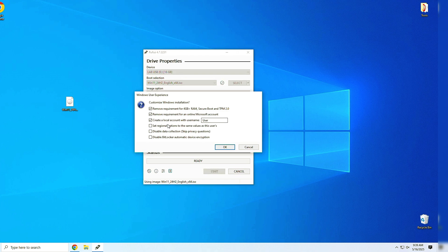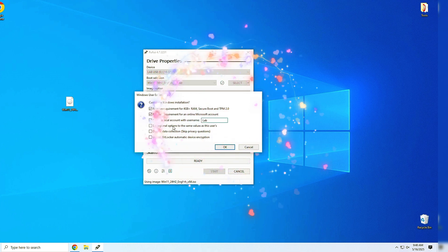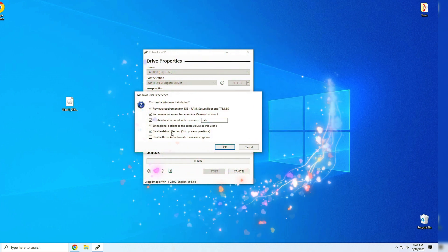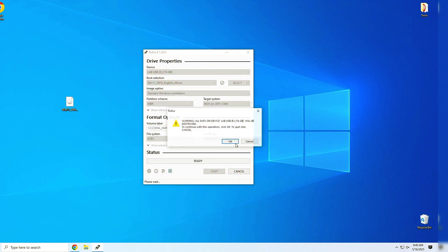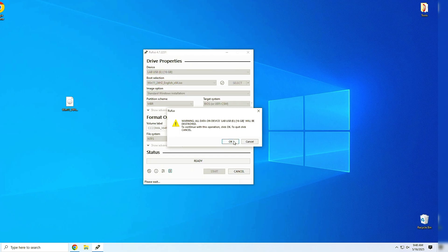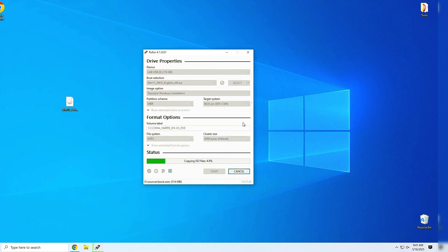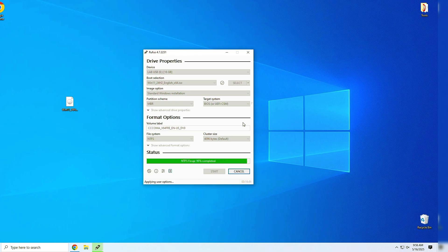Here's where Rufus does its magic. A new window will pop up asking if you want to bypass requirements like TPM, Secure Boot, and RAM. Check all the options you need, and click OK. Boom! Your bootable USB is ready.